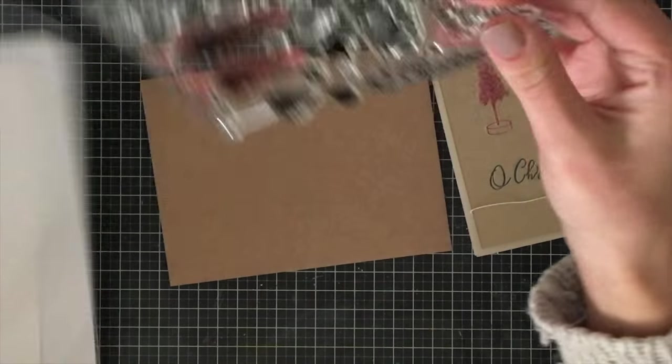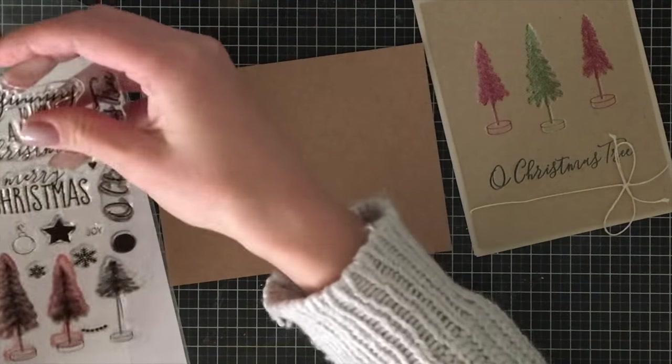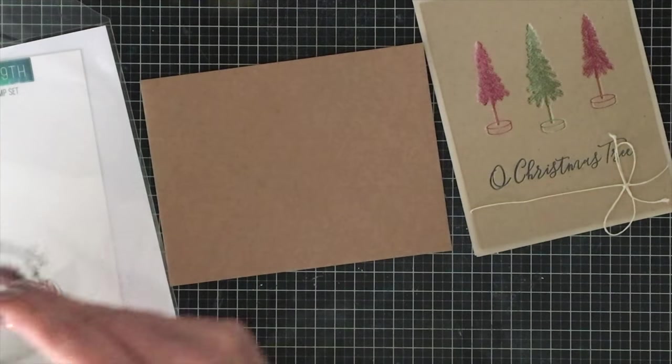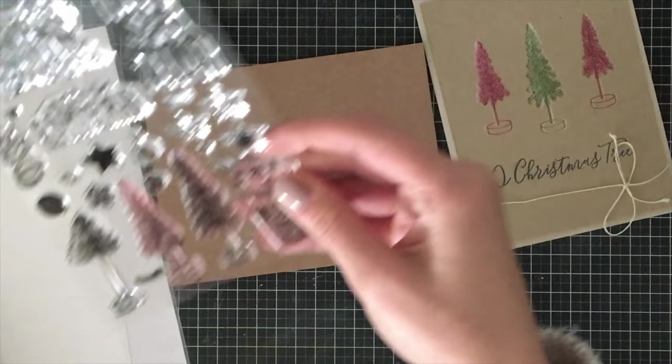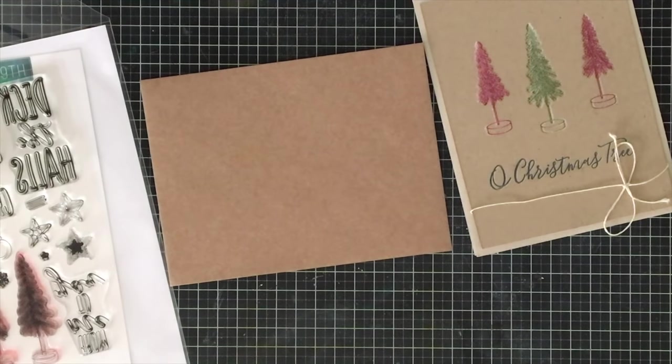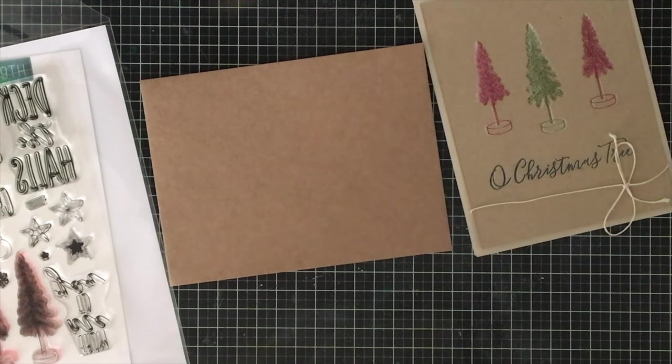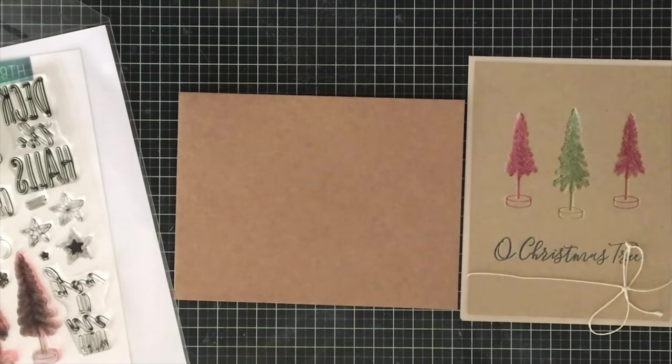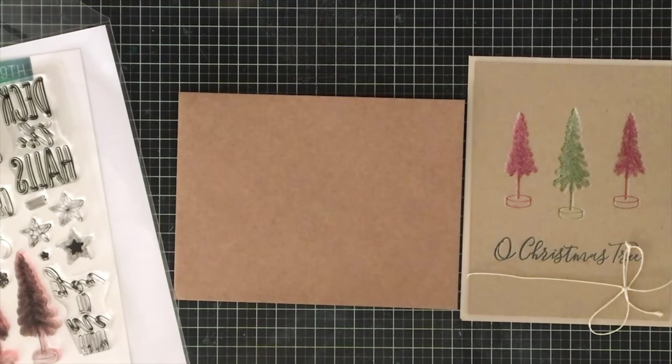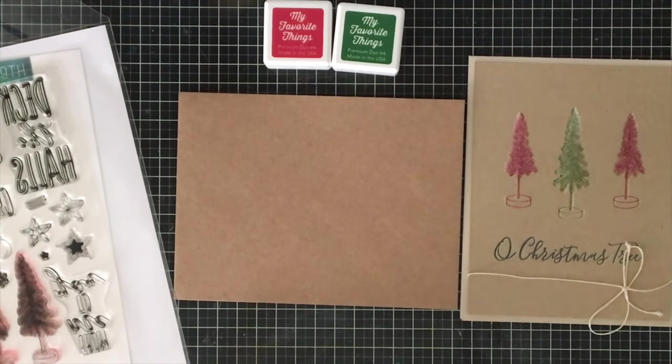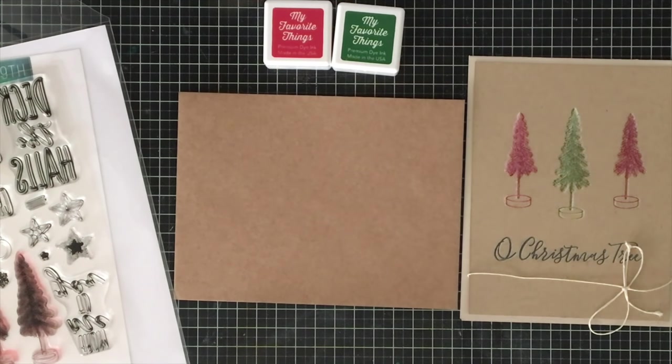I grabbed the same stamp set that I used for day one's card. You could use the trees if you truly wanted to make a coordinating envelope, or you can use the same colors or whatever you like, but generally I like to do something that's quick and easy.